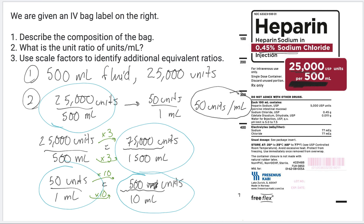Scaling ratios — multiplying by the same factor in both numerator and denominator — is an important skill. It will allow us to solve missing value proportions. If we can identify the scale factor in the numerator or the denominator within a proportion, we can identify that missing value. Knowing that equivalent ratios can be scaled, we can solve missing value proportions, which we're going to get to in the next section of this module.